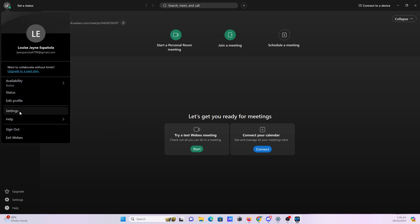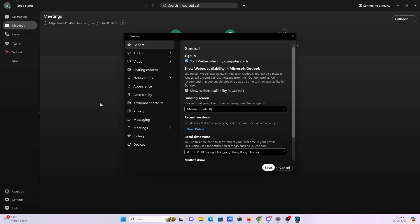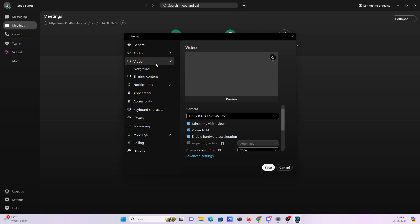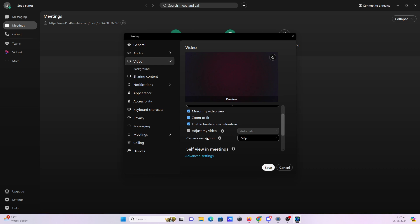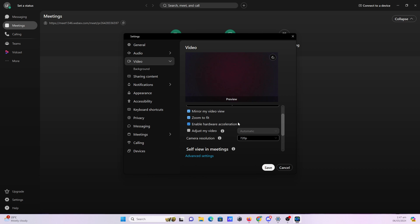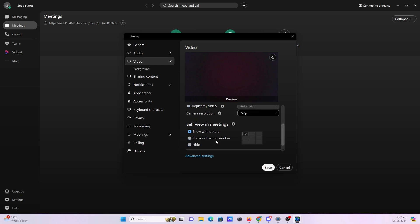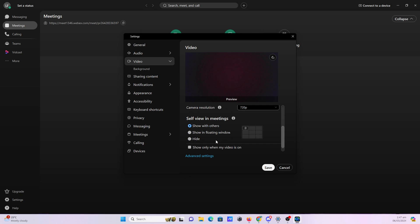Click settings, click video, and you'll be able to select the input device for your camera. You can also further customize and set up your video settings if you scroll down right here.